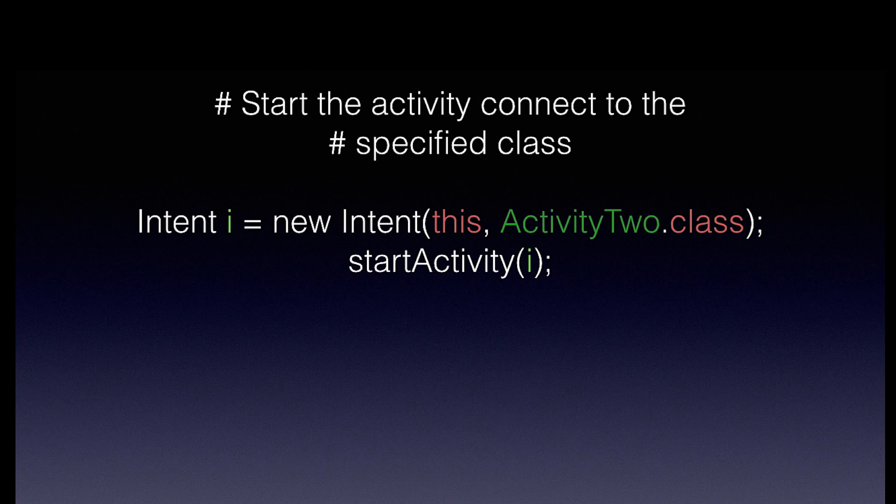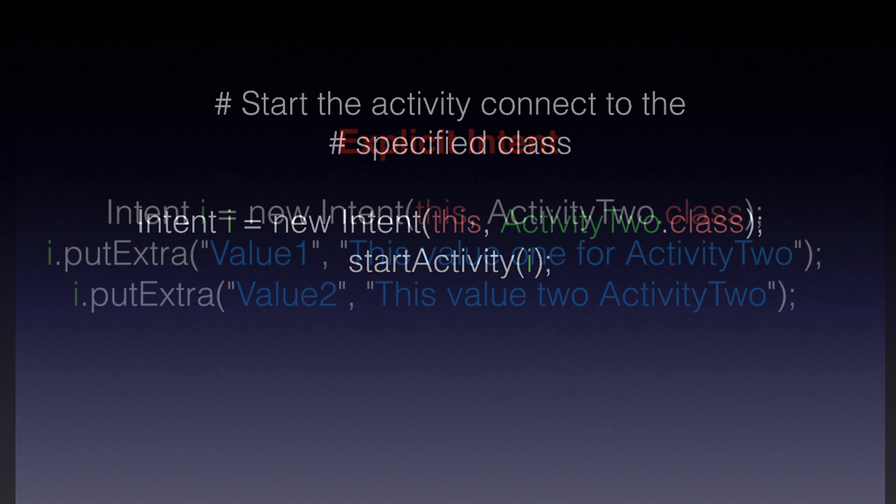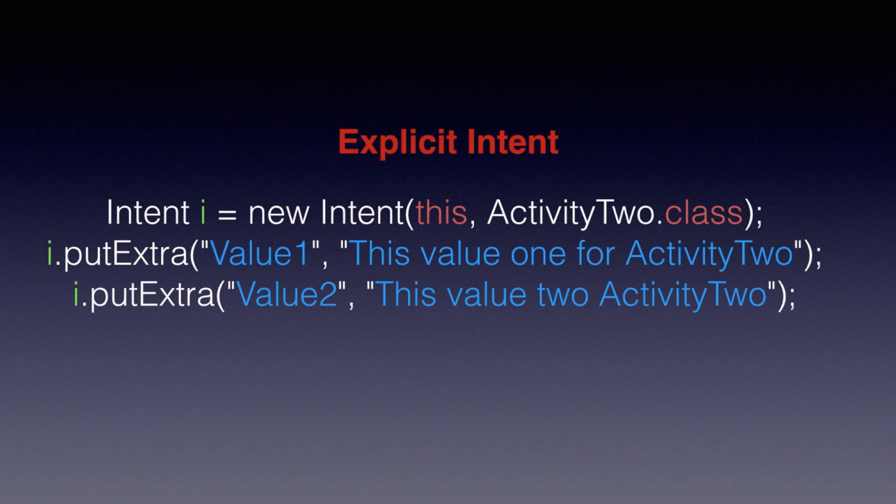You have the context you're from, that is this, the this context, the two parameters, the context, and the class or the activity that you're trying to go to. And then there's explicit Intents, which you can use to pass data to another activity.